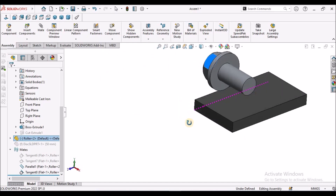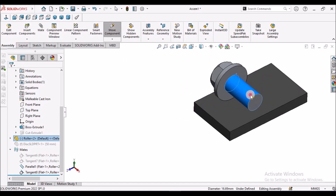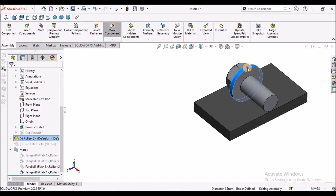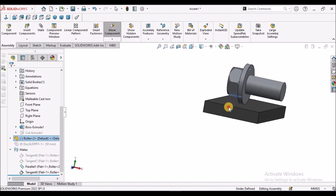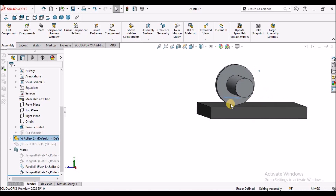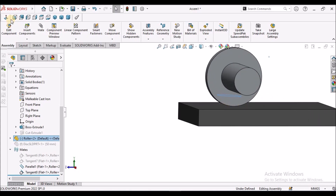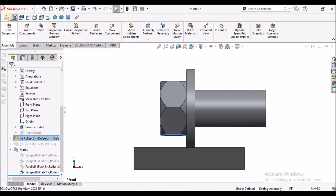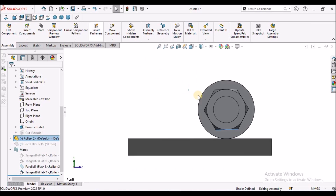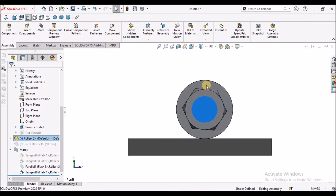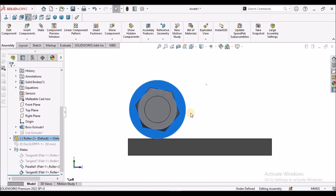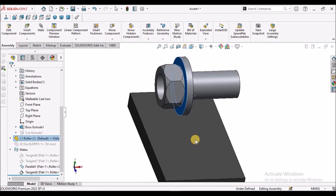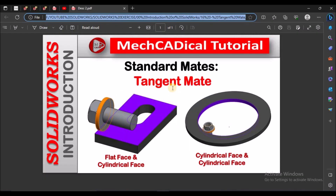I will show you in the other direction. It is going to rotate and it exactly meets this point. I will put it in right side view. That is the advantage of tangent mate.